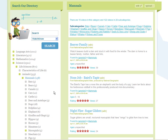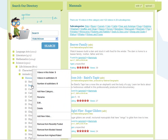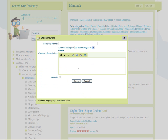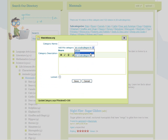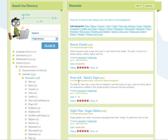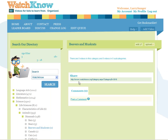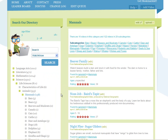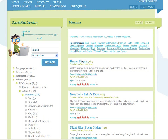Create a new category, like this. Now go back to the mammals category, and then drag the video into the beavers and muskrats category.